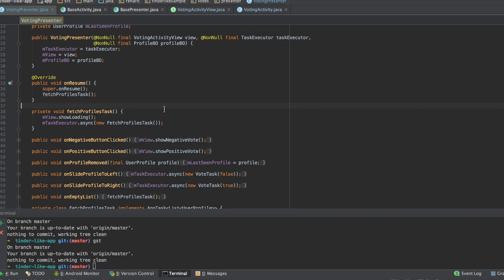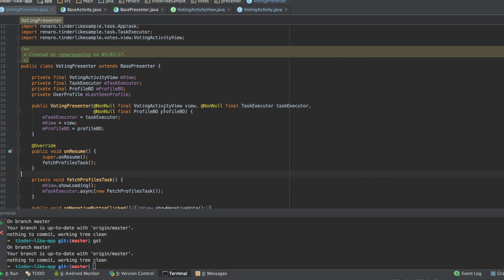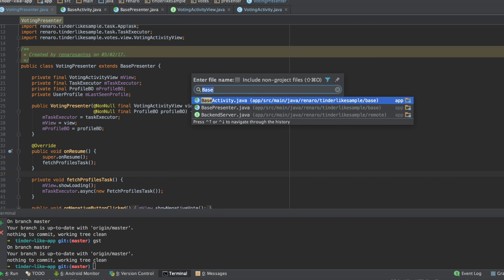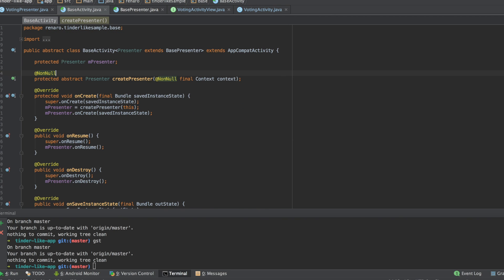I have created some basic classes that help me to implement the MVP. I add them to all projects that I'm using in this architecture. Those are the base activity and the base presenter.